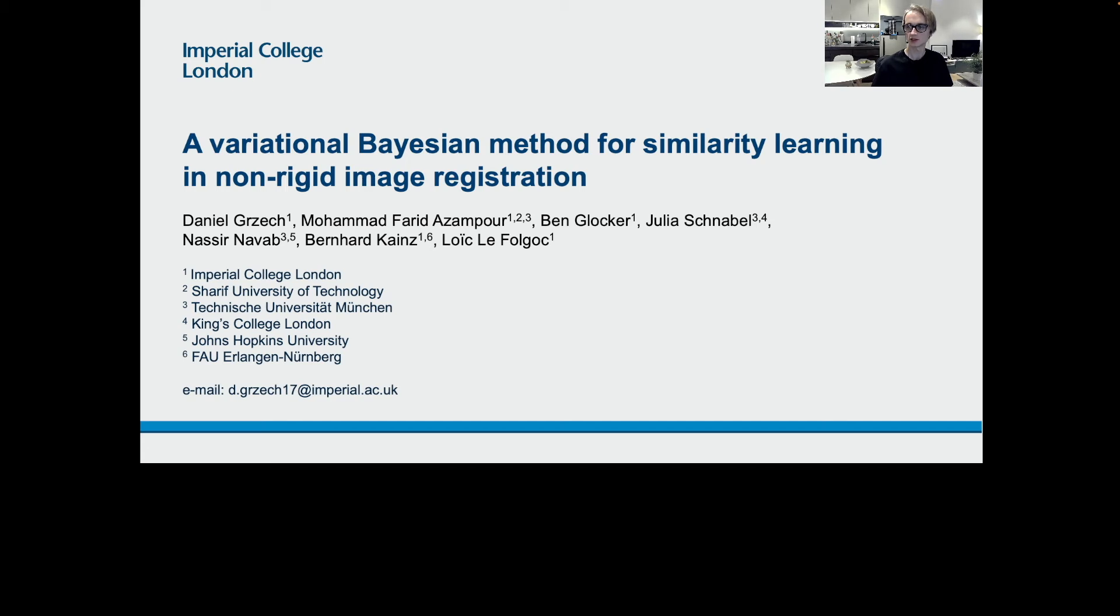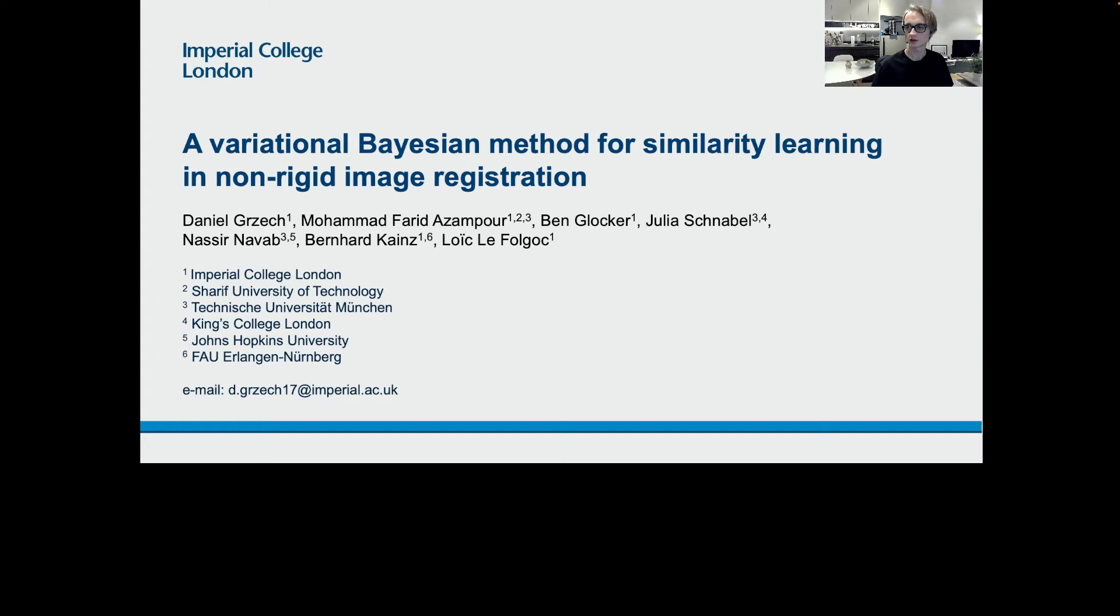My name is Daniel and I'm a PhD student at Imperial College London, where I'm a member of the Biomedical Imaging Analysis Research Group under Dr. Bernhard Kynes. In this video, I will tell you about a project on unsupervised similarity learning in non-rigid image registration, which we worked on together with our colleagues at the Shariff University of Technology, Technische Universität München, King's College London, Johns Hopkins University, and collaborators Langen-Nunbeck, Farid, Ben, Julia, Nasir, and Loic.